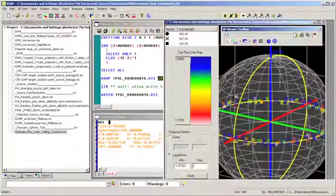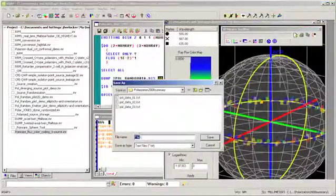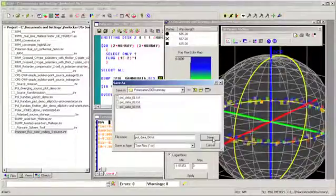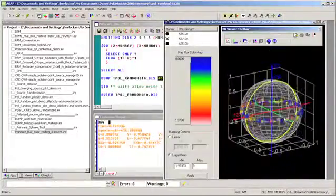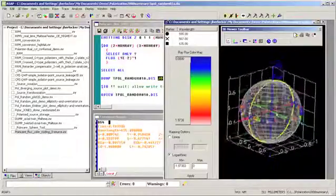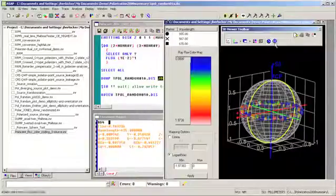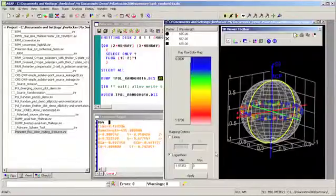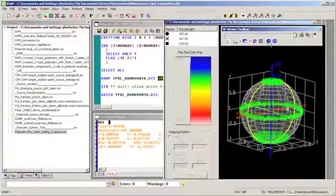If we want to save this directly to a file, we can use the save polarization information option. Give it a name and we'll save it as a text file. There are many ways to alter the basic appearance of the Poincaré Sphere Tool. One further option that might be of interest is to turn off flux mapping altogether. If we want to see all of our rays again, we could change these limits, but we could also simply turn flux mapping off. Now all of our rays are showing again.